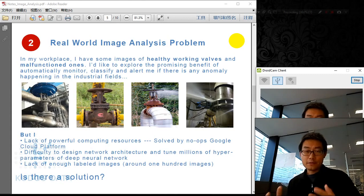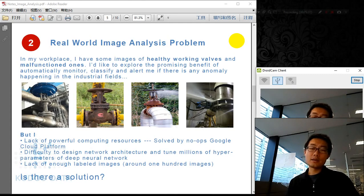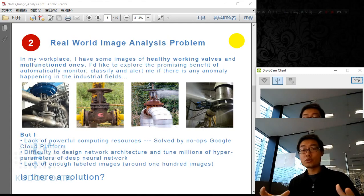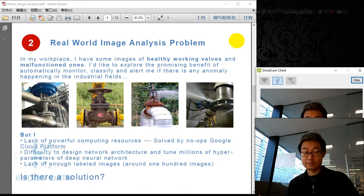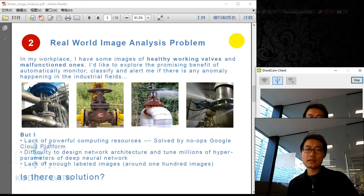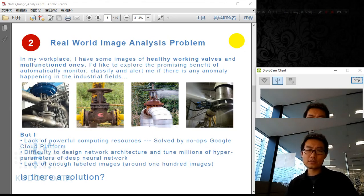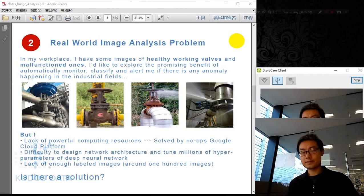Last and most importantly, I lack enough labeled images. Training a deep neural network requires a huge amount of image data, but I only have 100 or a few hundred. The dataset is so small that the neural network won't be able to train on it. But I still want to explore the advanced technology — is there a solution?